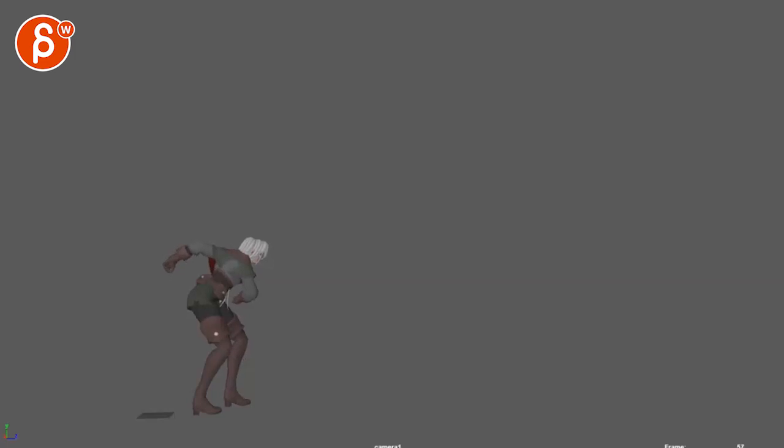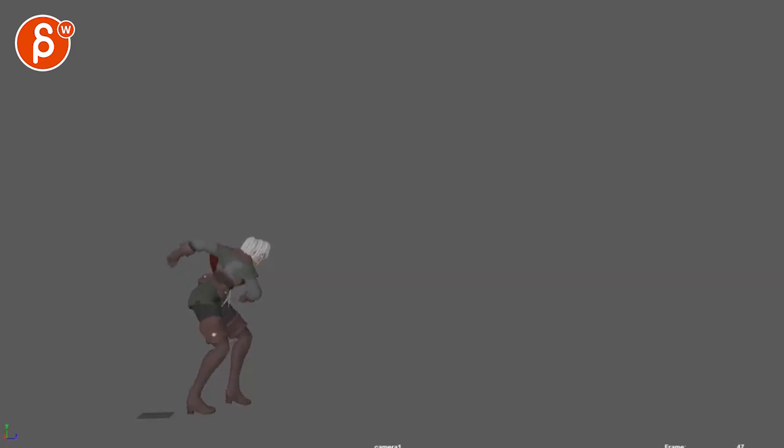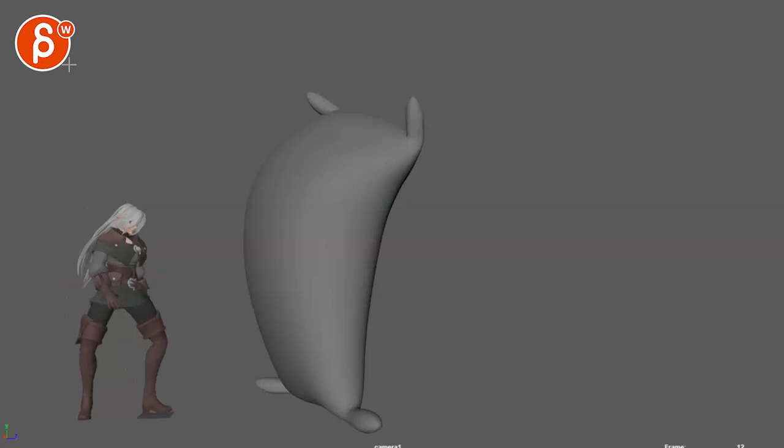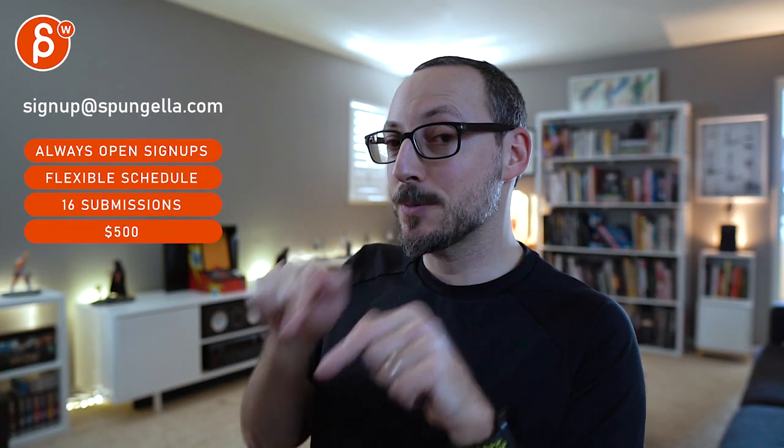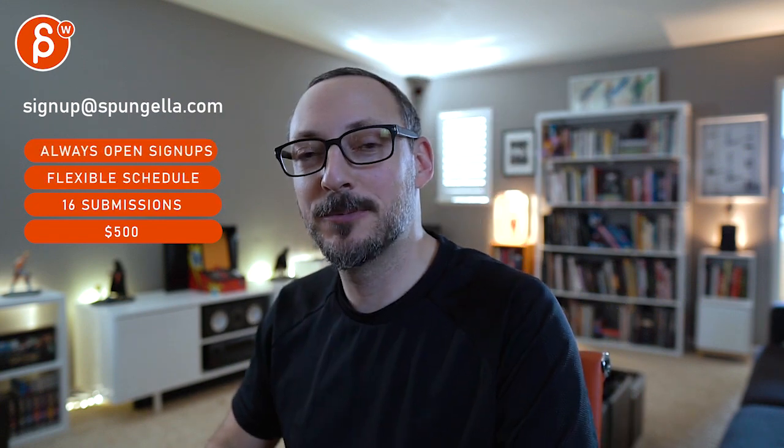All right, that's it, thank you. All right, there's an email you can sign up, you can start whenever you want, you can submit whenever you want, you get 16 submissions either way. A like and subscribe would be awesome. All right, thank you.